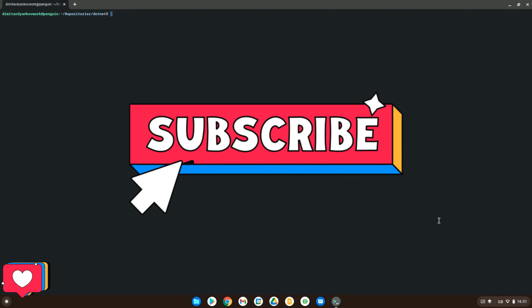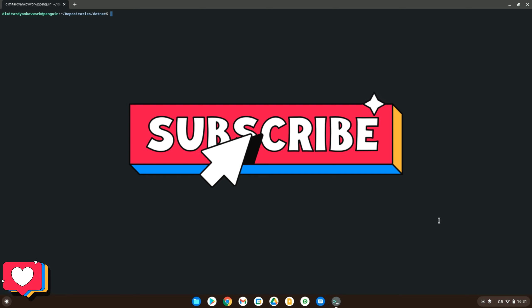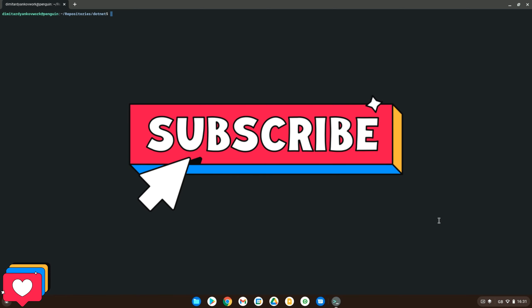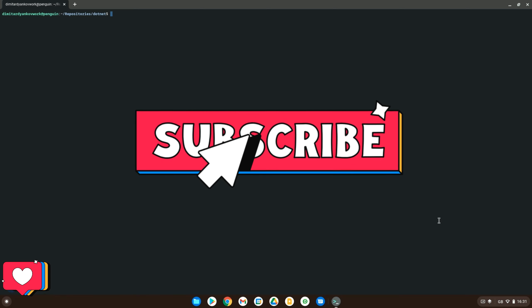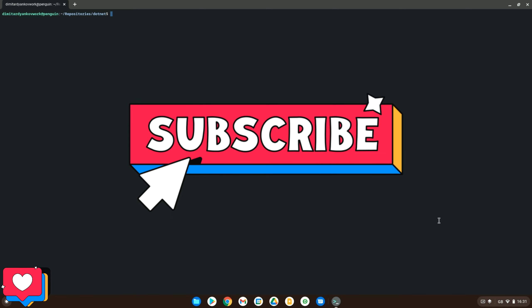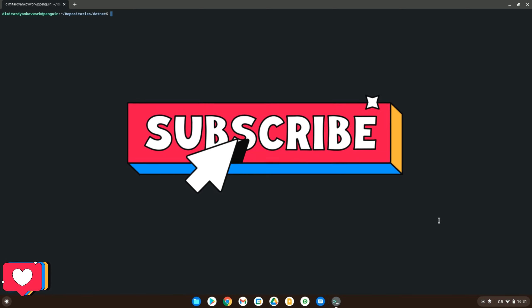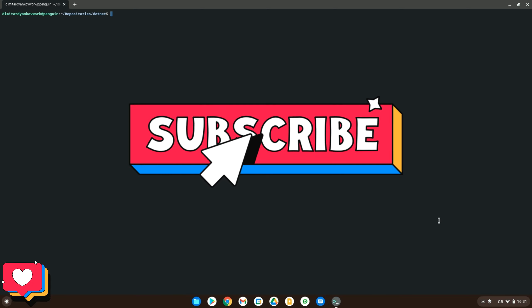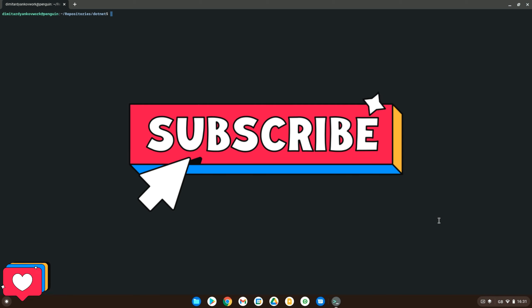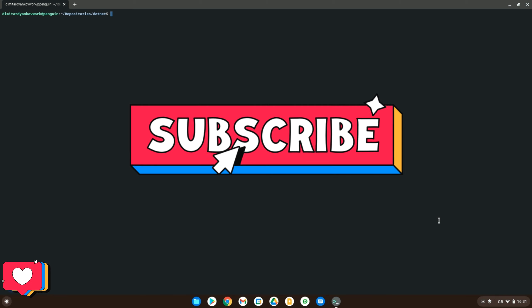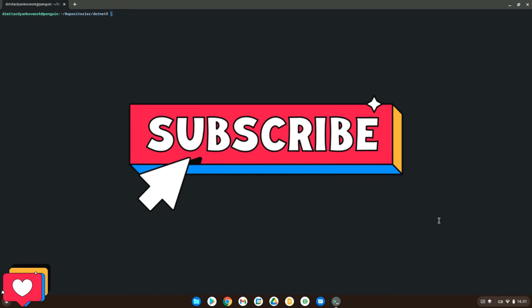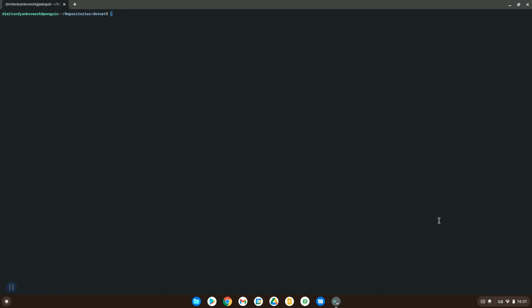But before we get started please go and check out our channel, like and subscribe for similar content. We do weekly videos on coding, coding practices and various different technologies. Hope you enjoy the video, please like and subscribe and let's get going.